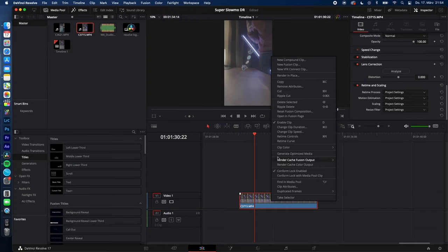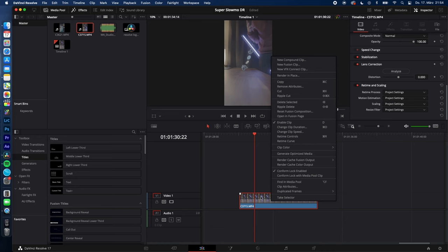To slow it down you can use the retime curve for the retime control. I will use the retime curve because I want to add some speed ramps.